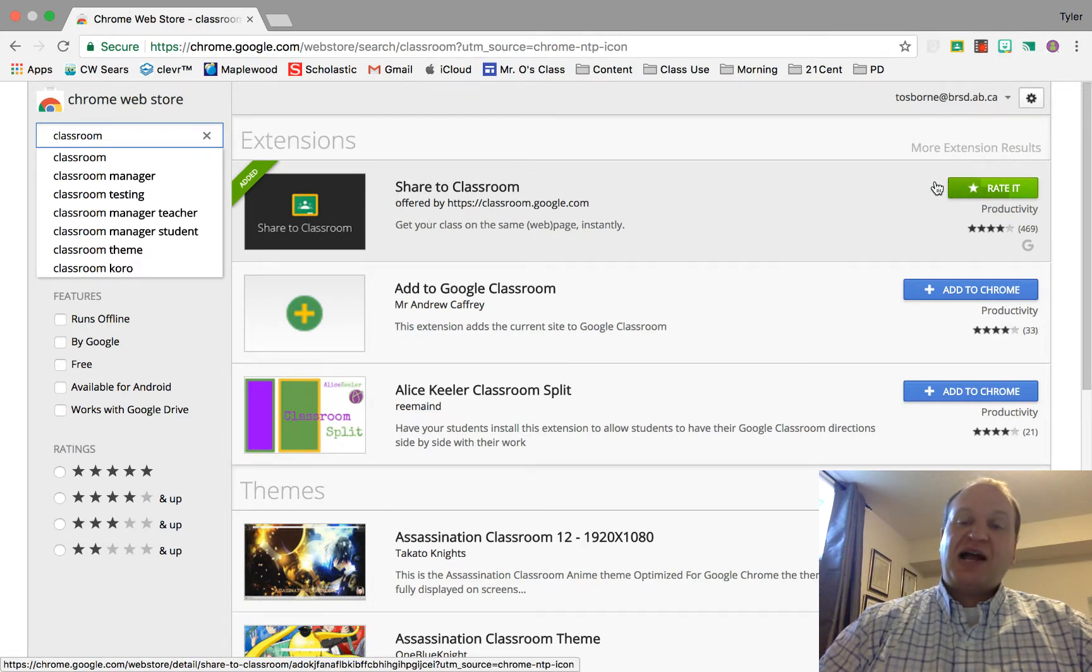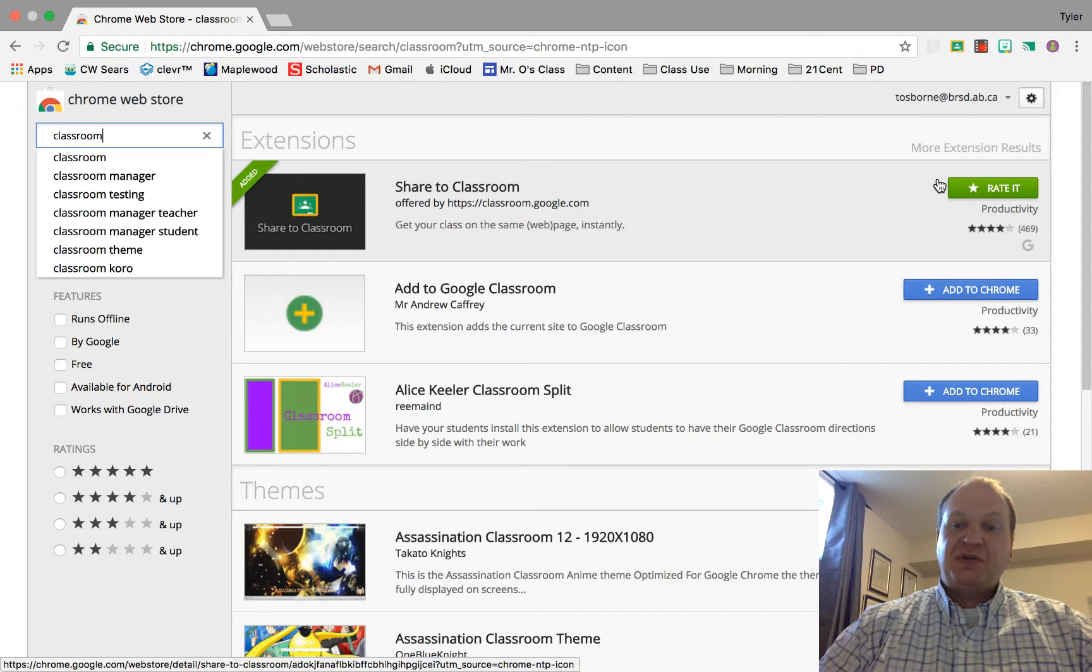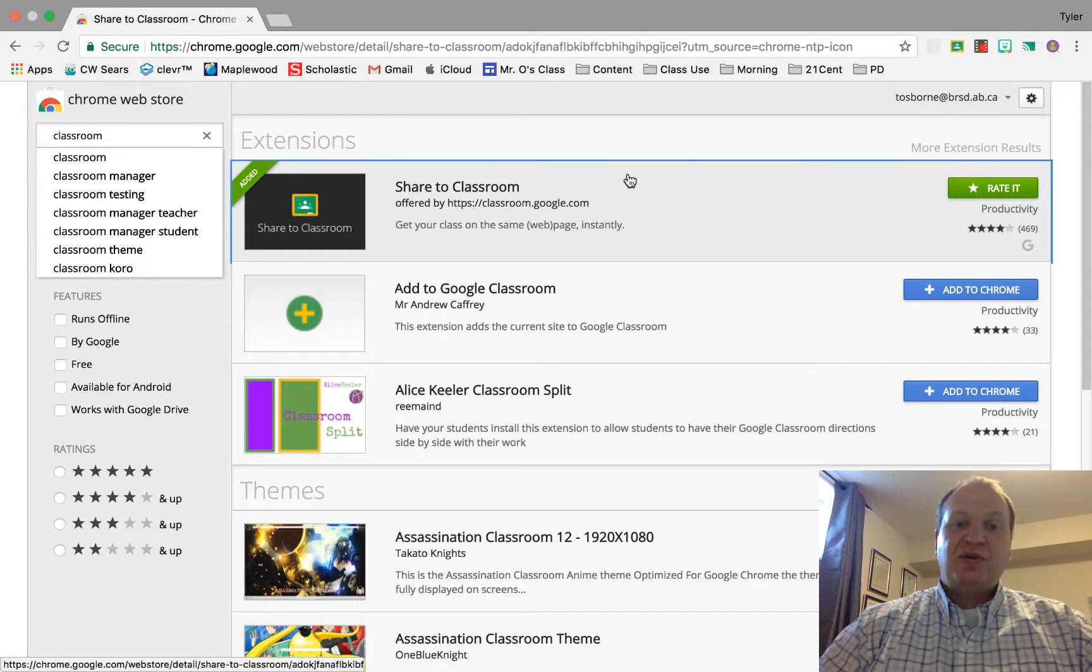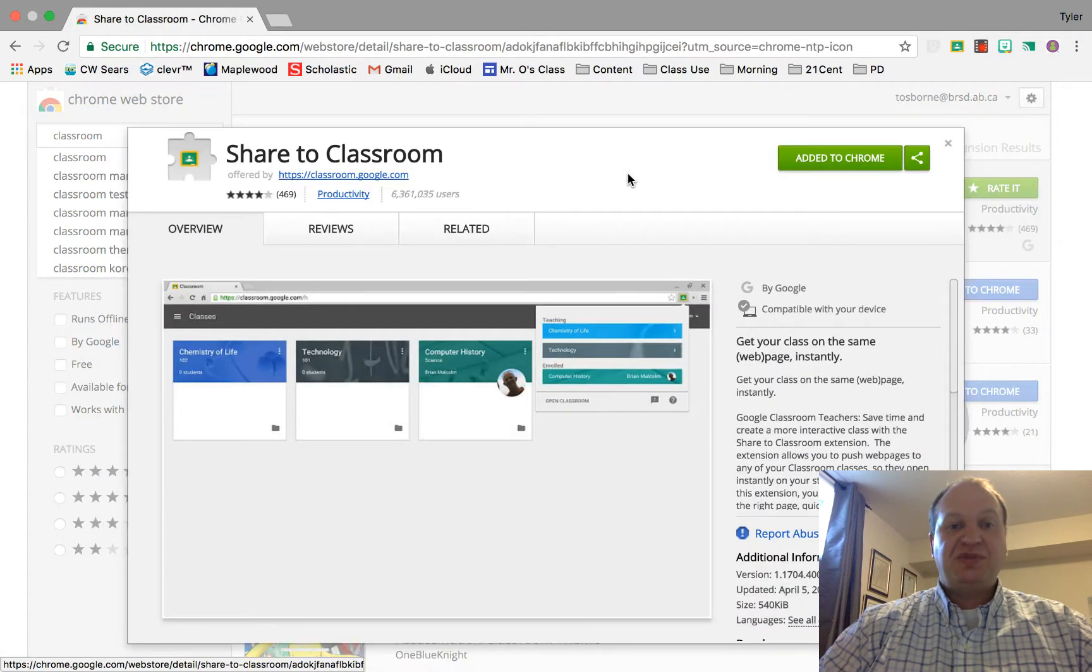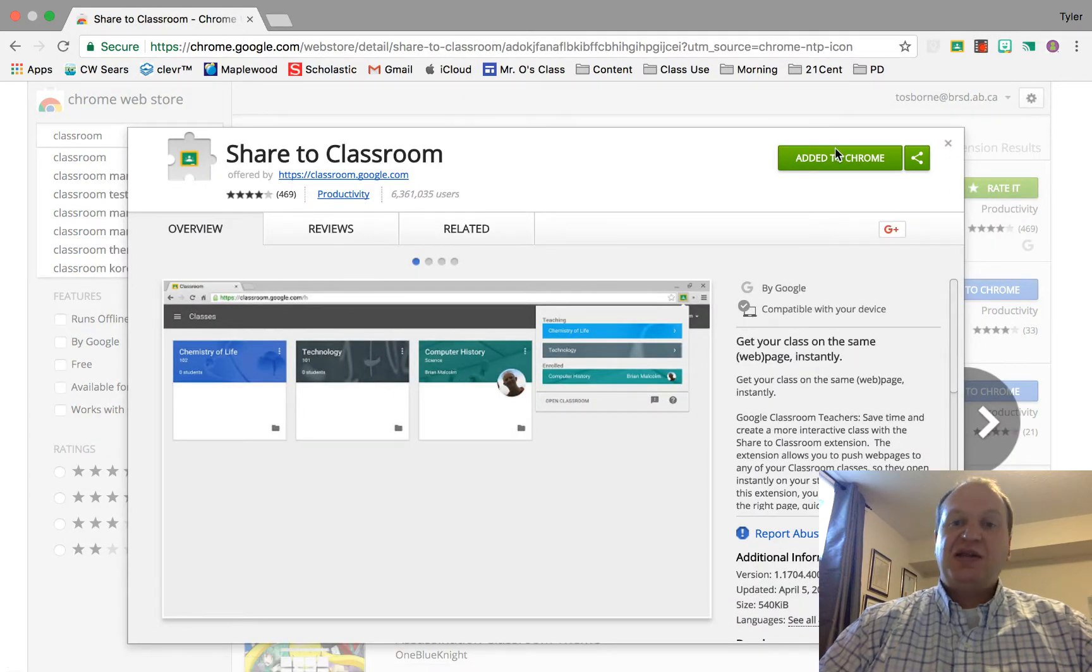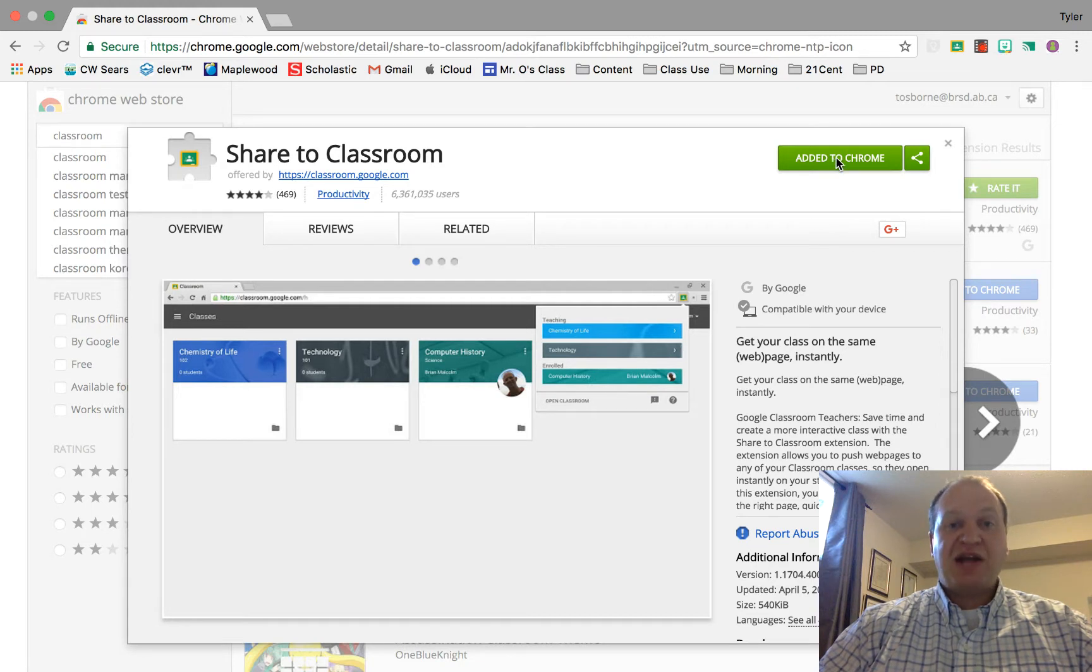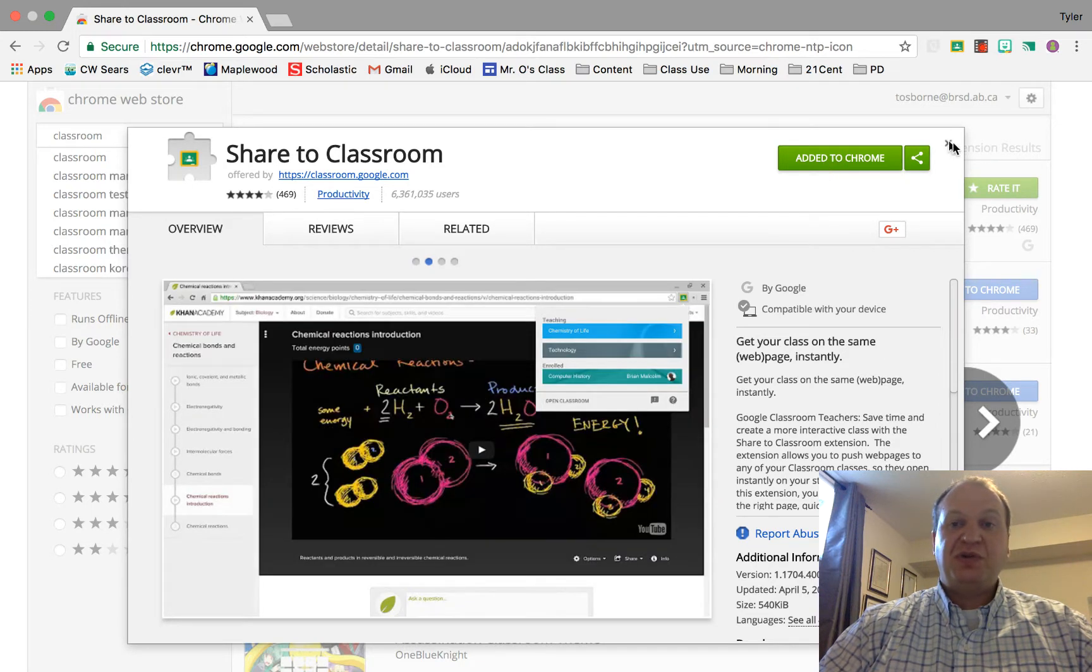I can add it right here if I don't have it yet, or I can click into it, read the description and the reviews, and then press add to Chrome. Now I already have it added. That's why my button is already green. Yours should be blue.